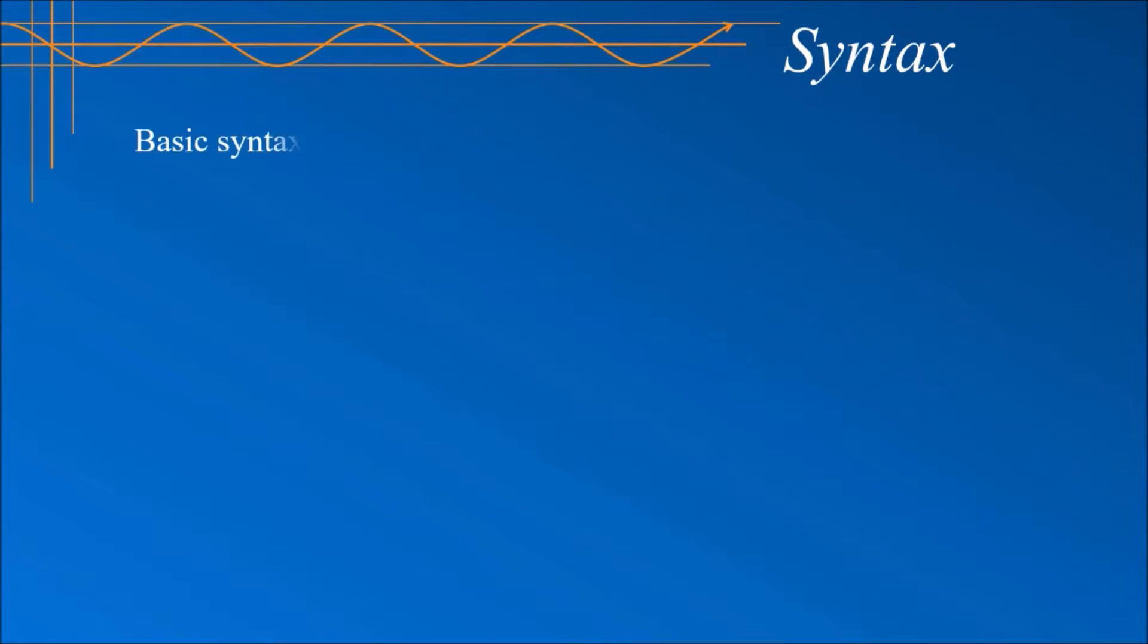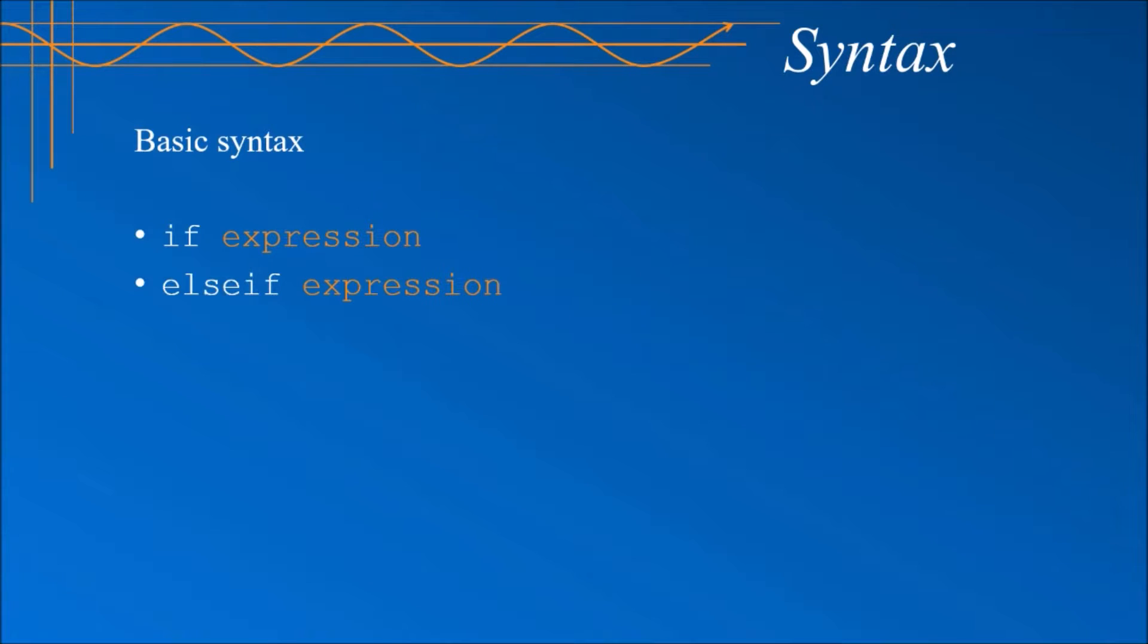The syntax in MATLAB is quite straightforward. The block of conditional statements starts with the if statement, followed by an expression that gets evaluated. You can then add as many else if statements as you want or none at all. These also need an expression to evaluate.